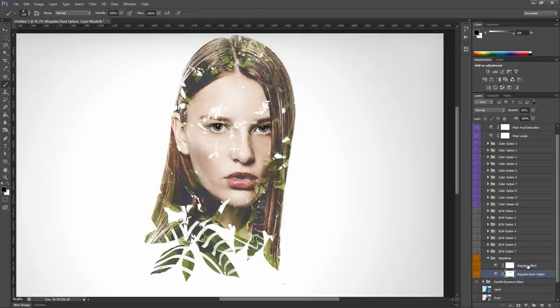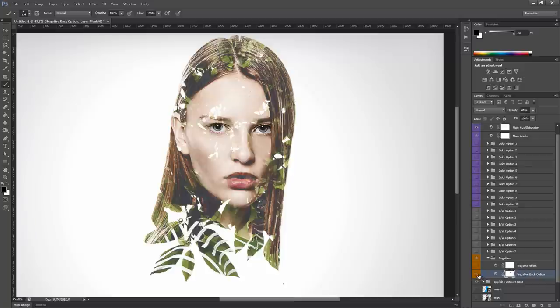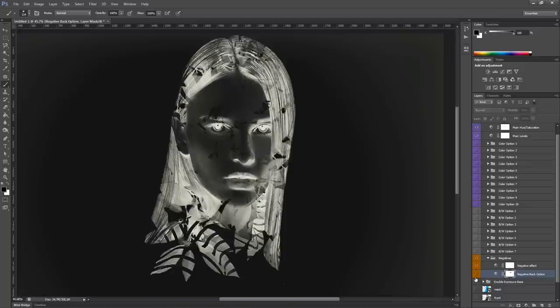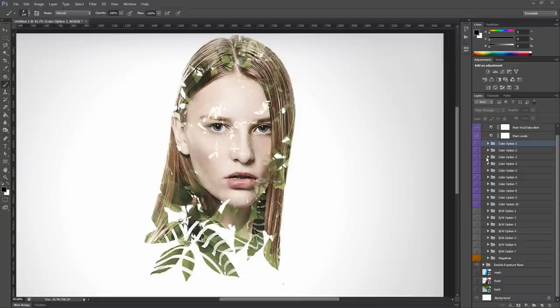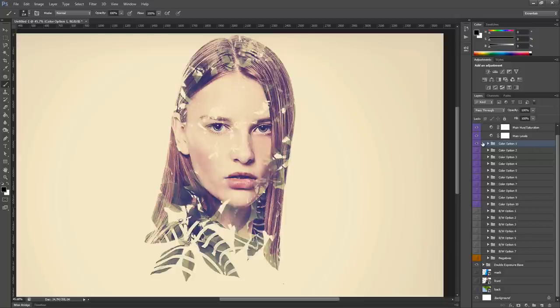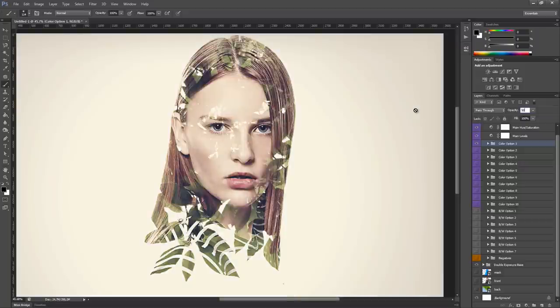The second layer is called negative effect and just turns your image to negative. These color options are easy to mix together. For example, unhide color option 1, you can modify its opacity, for example set it to 50% and then unhide another color option.